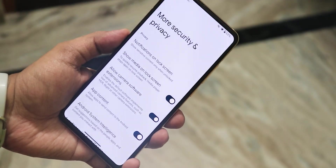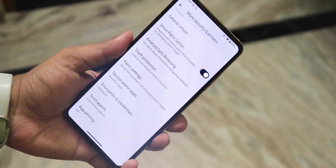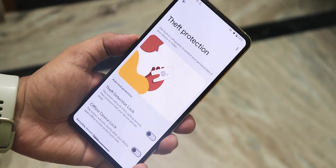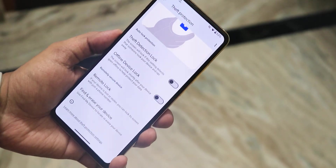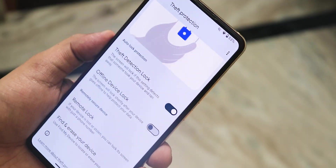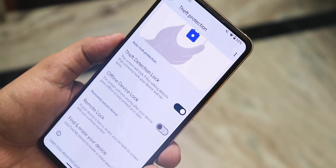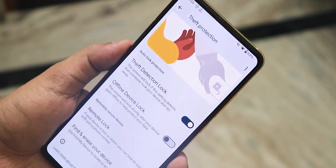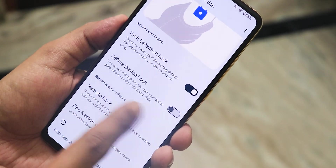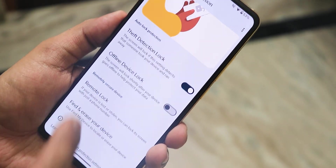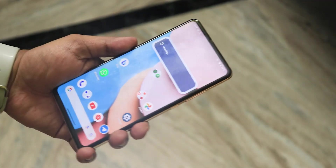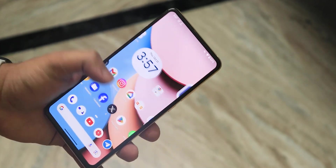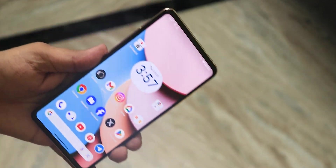Inside Security, going into more settings, you'll also find Theft Protection, which is new. It shows an animation and may actually protect the device in a theft situation. If someone snatches your phone and runs away, the device will automatically get locked — that is insane. The screen will also lock shortly after the device goes offline to help protect your data. The device is unlocked and I'm not pressing the power button at all — and the device is now locked.